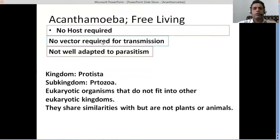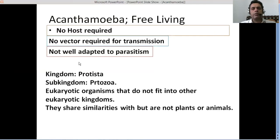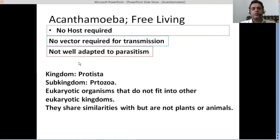Similar to Naegleria fowleri, no vector is required for transmission here as well. And it also has not adapted well to parasitism as compared to other amoebas. These free-living amoebas are free to roam about in the environment, find their food, and reside there. They do not necessarily live inside a particular host, as in the case of other amoebas.